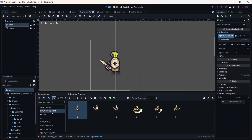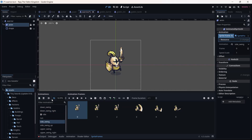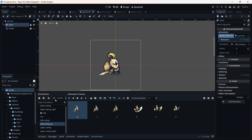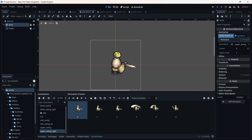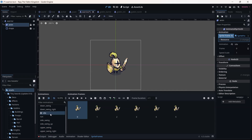We are going to disable the loop on all other animations. Go to side_swing, search it up, click on loop and disable it. We are going to disable loop for all other animations — we are only going to keep loop enabled for the idle and run animations.